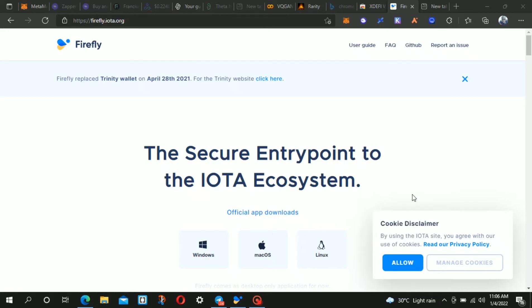Hello guys, in this video we'll be looking at how we can make use of IOTA staking to earn more tokens from Assembly and Shimmer.